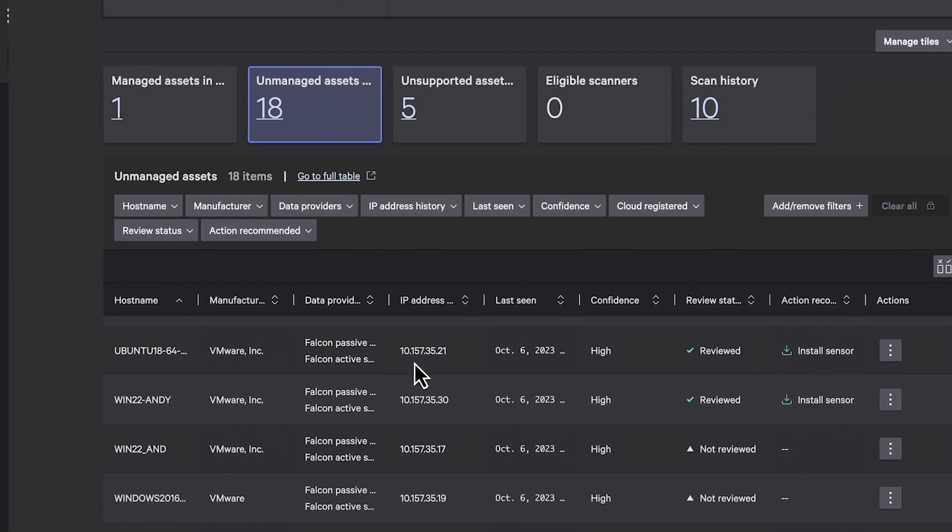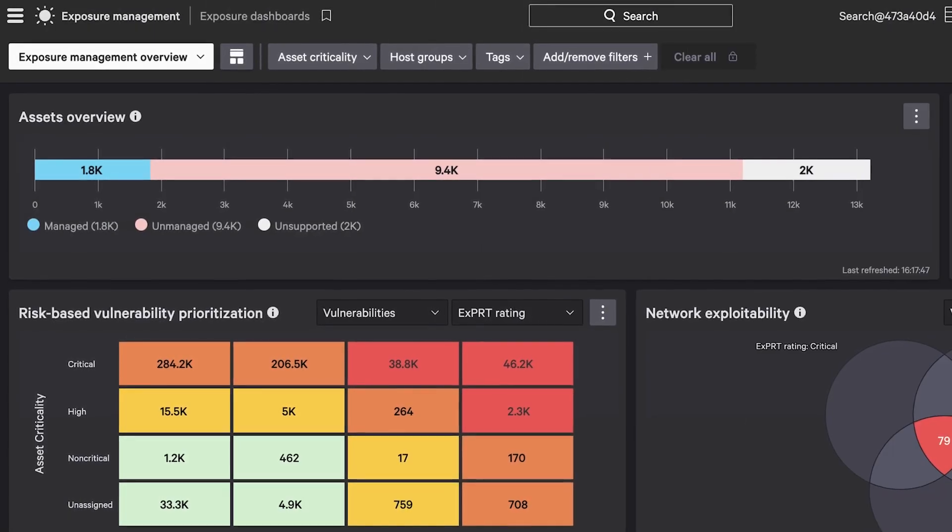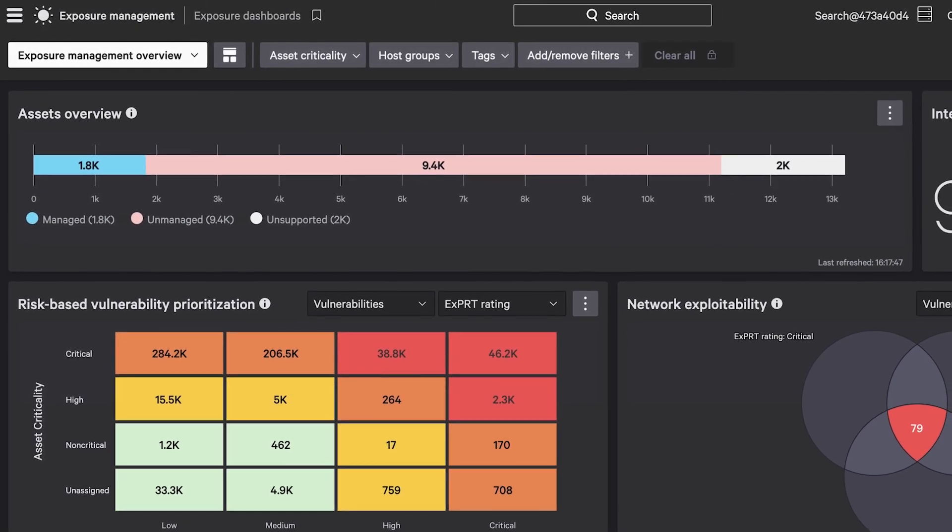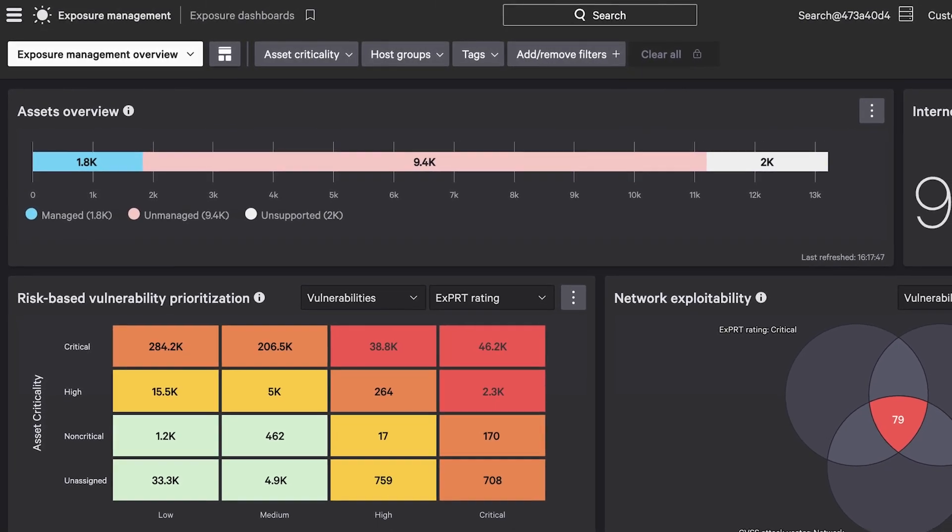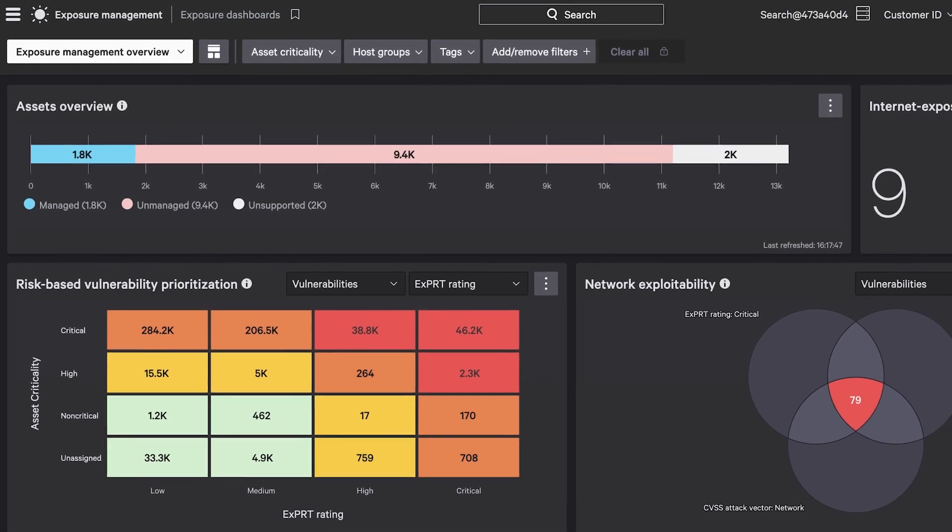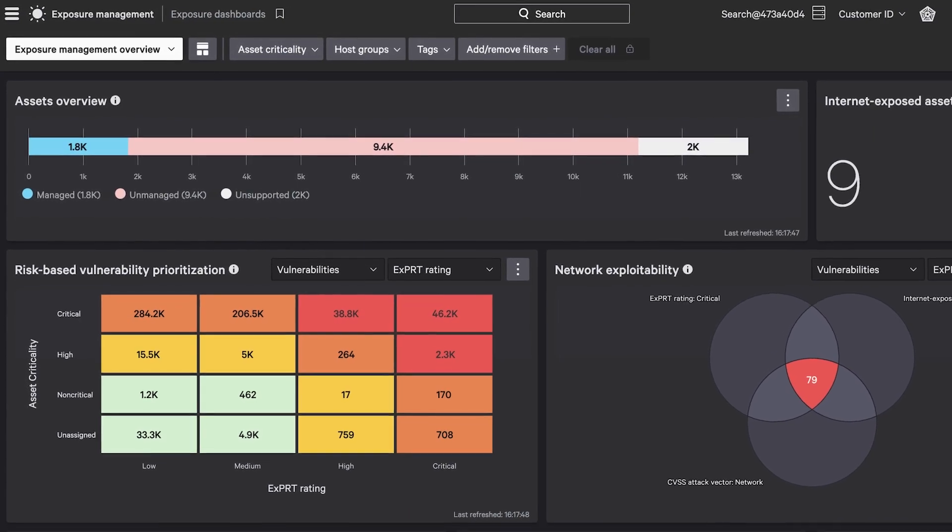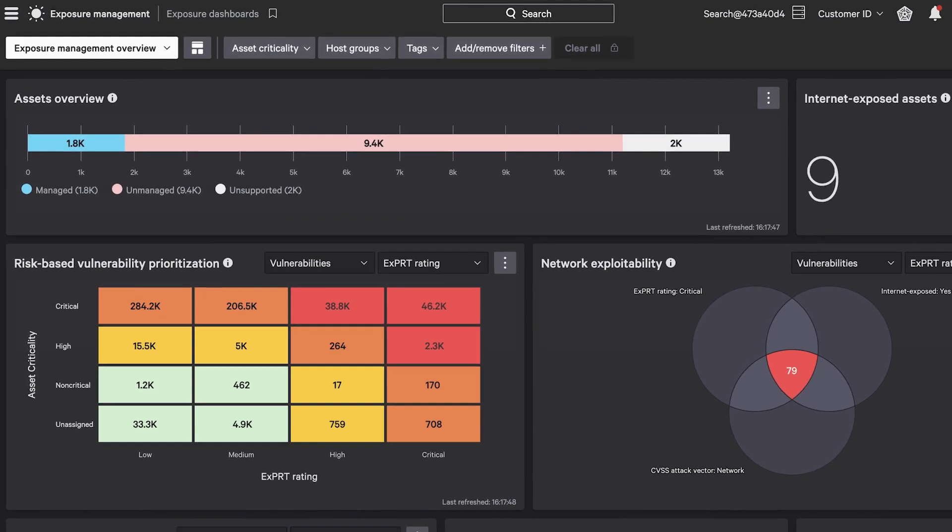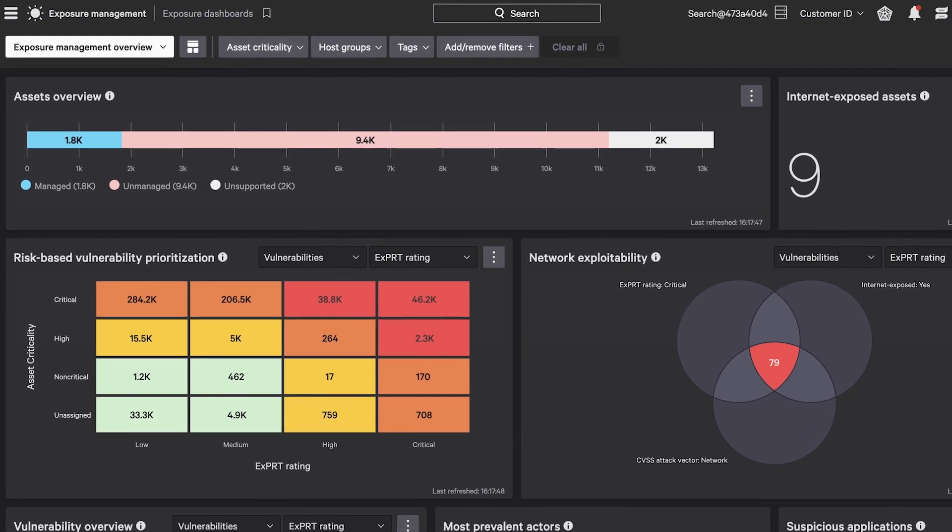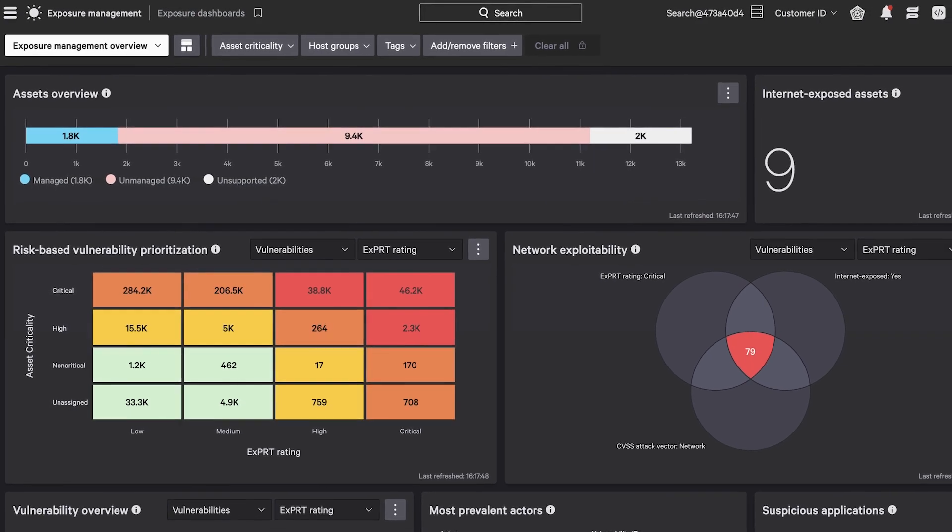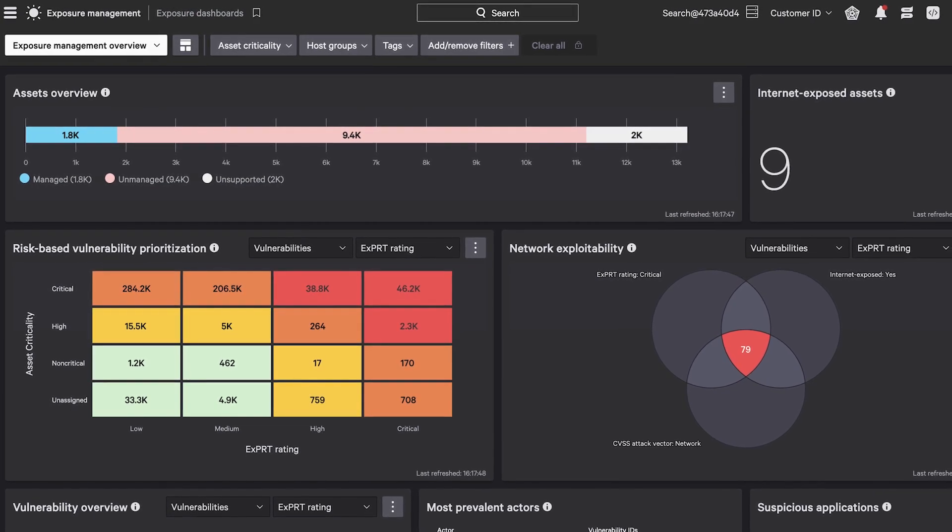Now you know exactly where reconnaissance or lateral movement is possible with a full map of every asset, managed or unmanaged, across your network to stop an active adversary or proactively harden the environment.